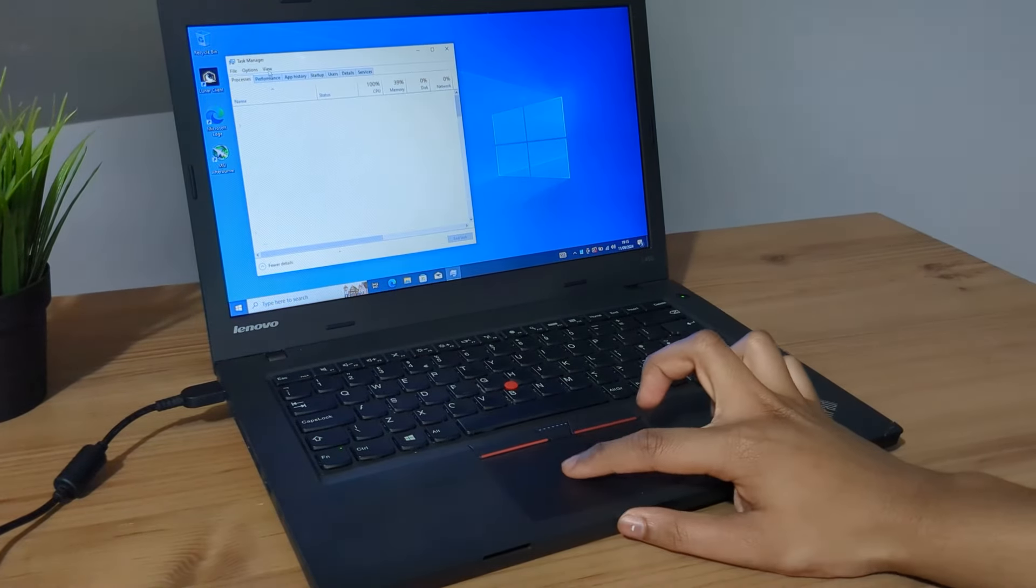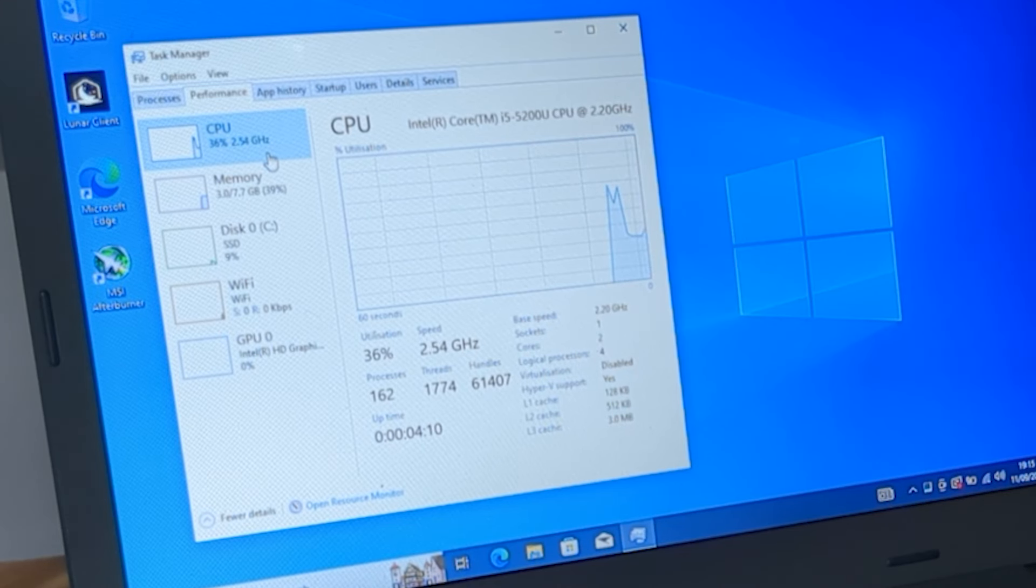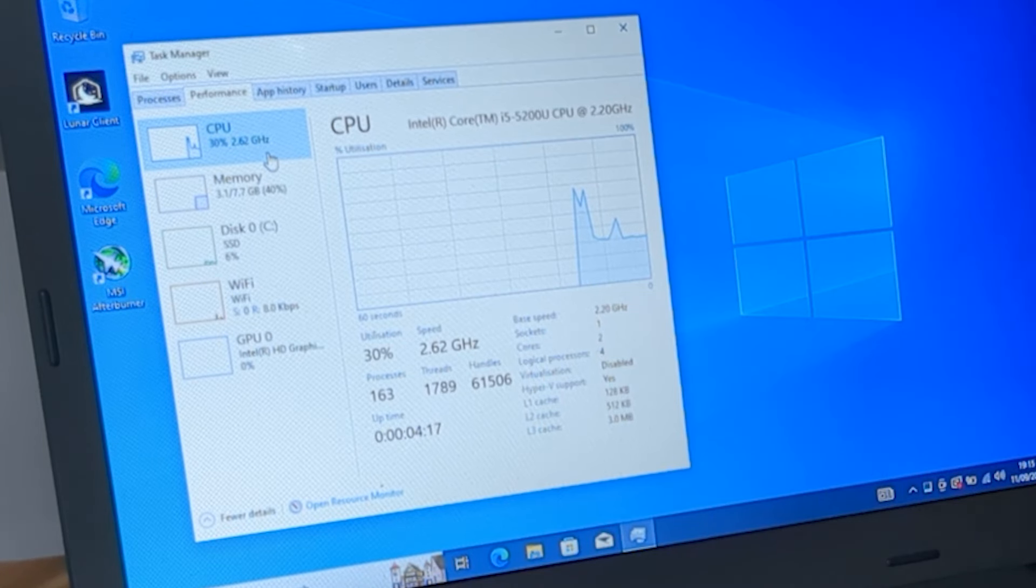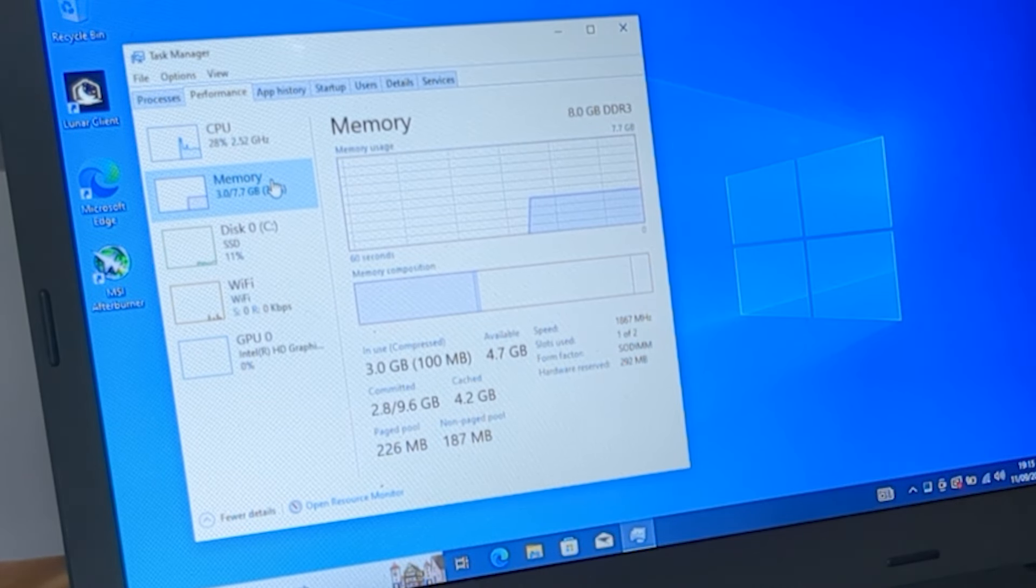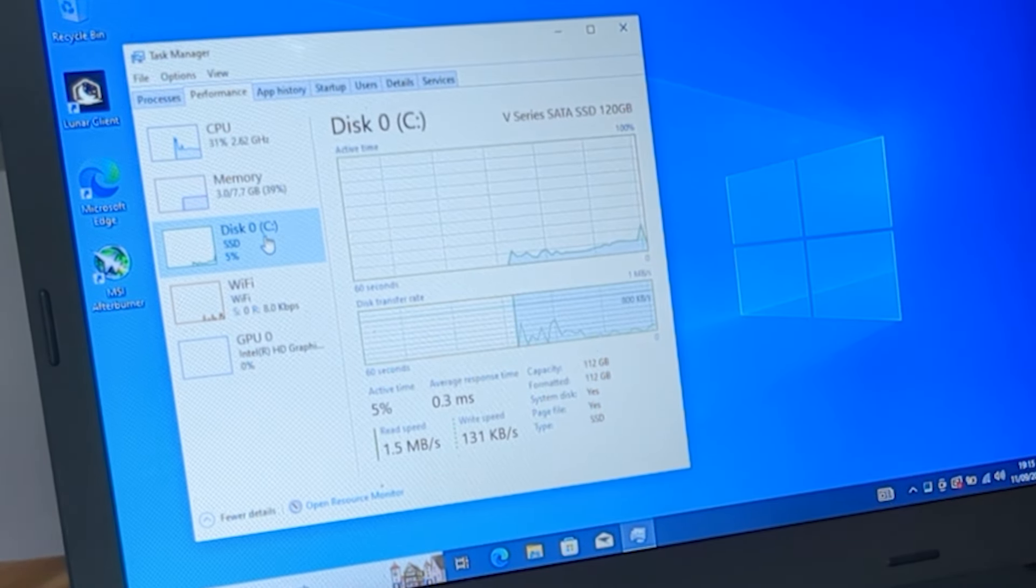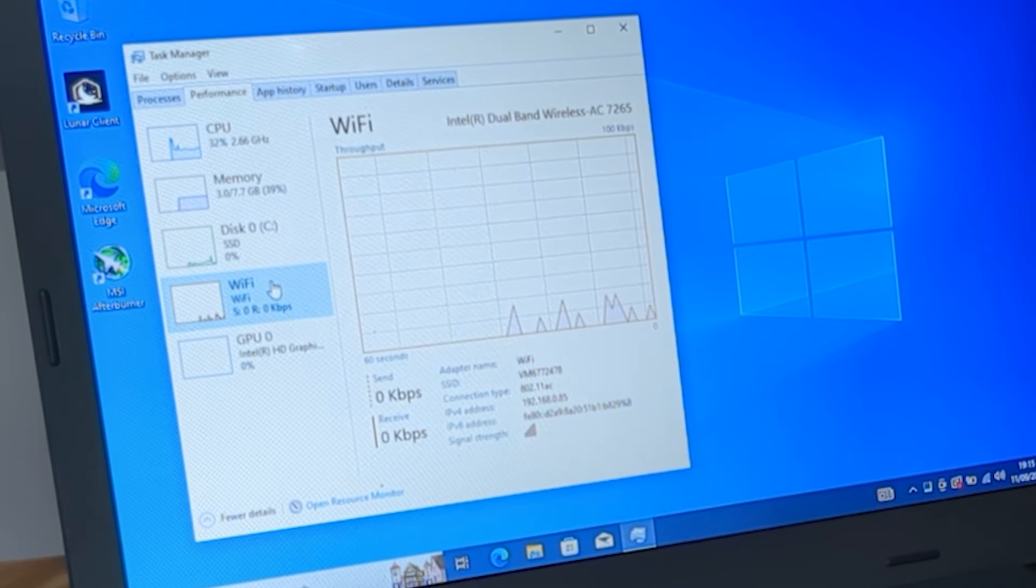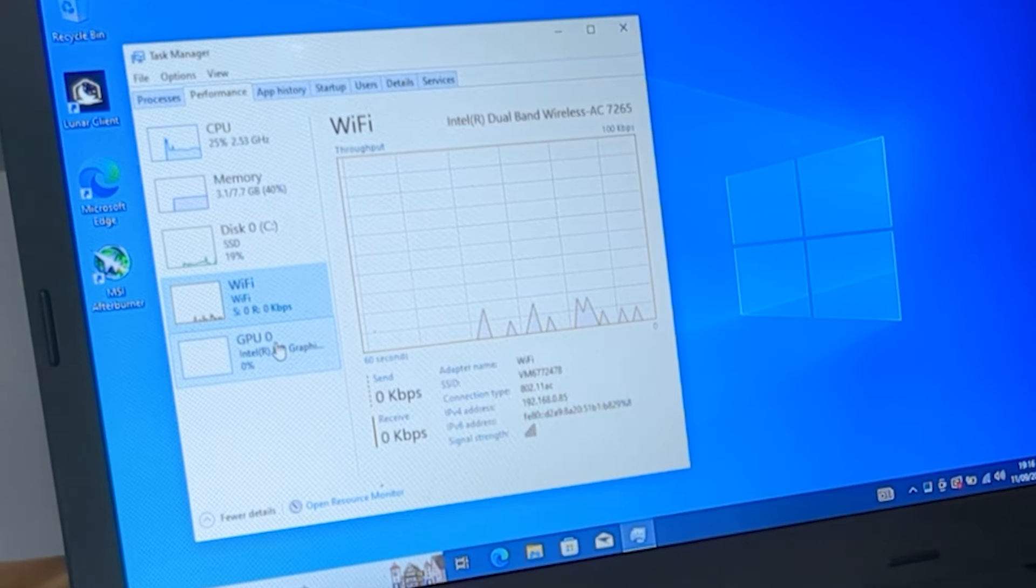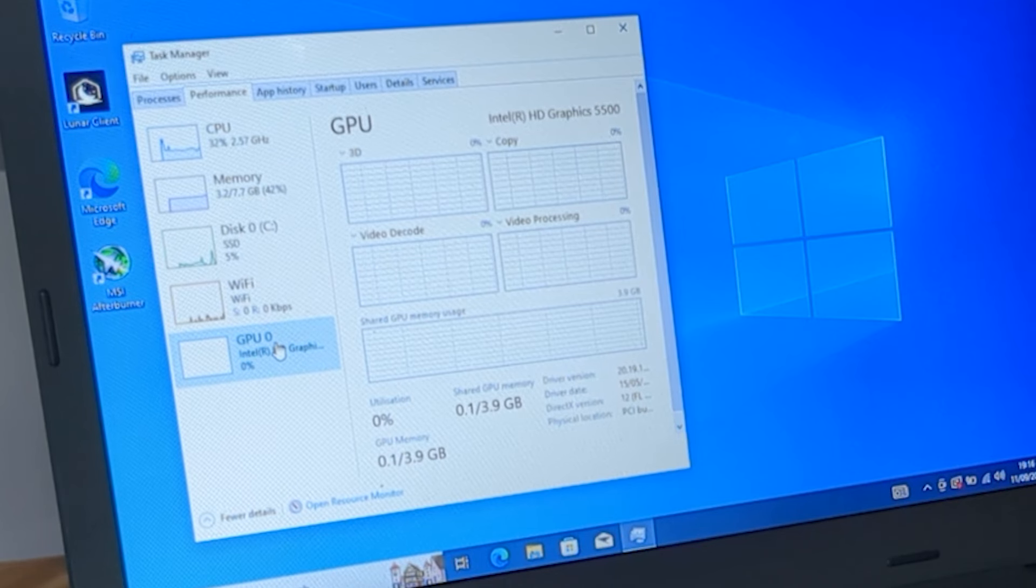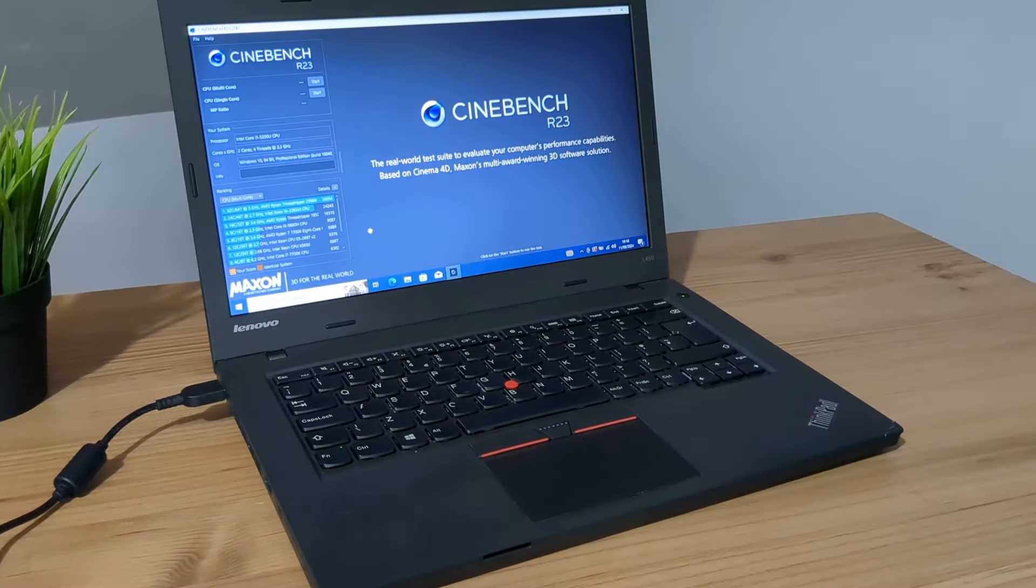All the drivers have been installed. Let's go to Task Manager and see what we're working with. The CPU that we have in this L450 is an i5-5200U CPU with two cores and four threads running at 2200 megahertz. We have 8 gigabytes of DDR3 1867 megahertz RAM, a 120-gig SATA SSD, wireless AC Wi-Fi which would have been good 10 years ago, and for the GPU we have Intel HD Graphics 5500.